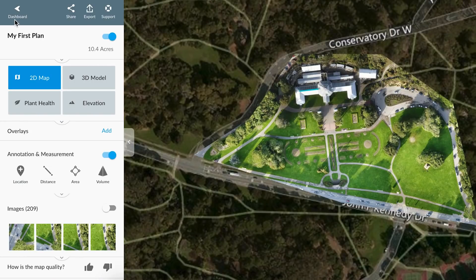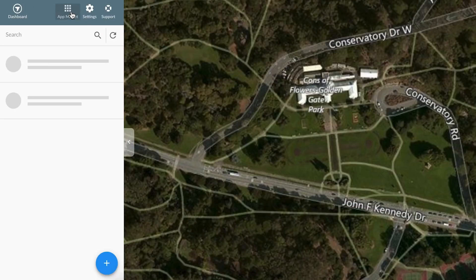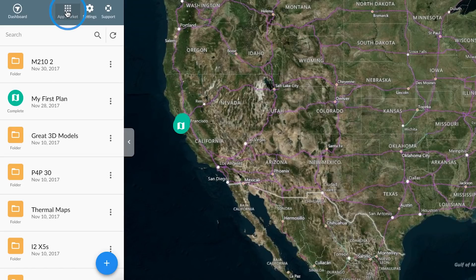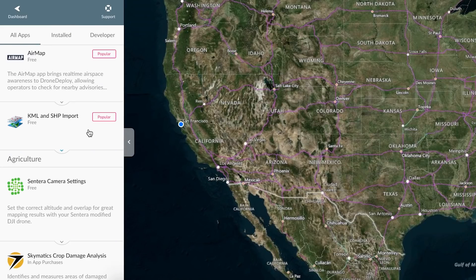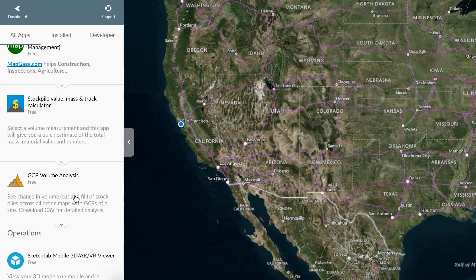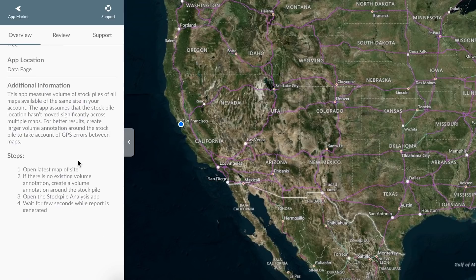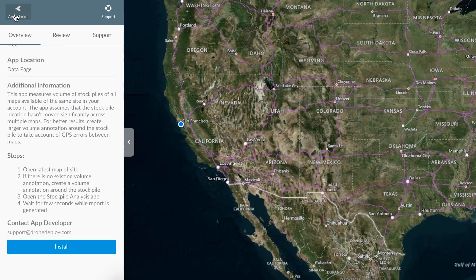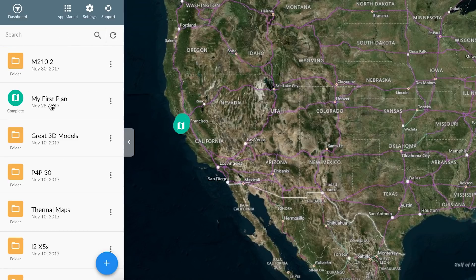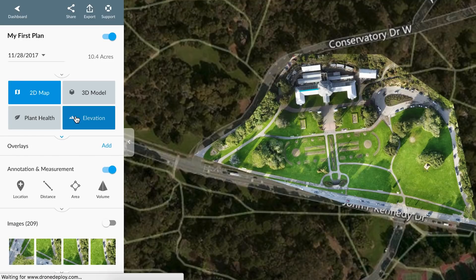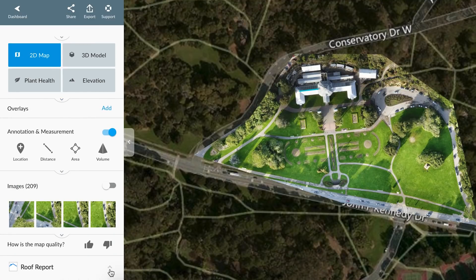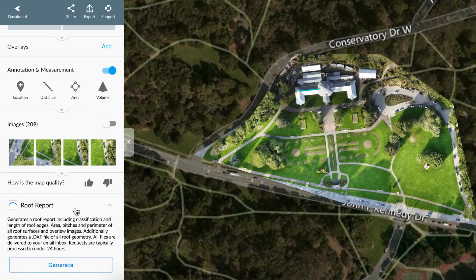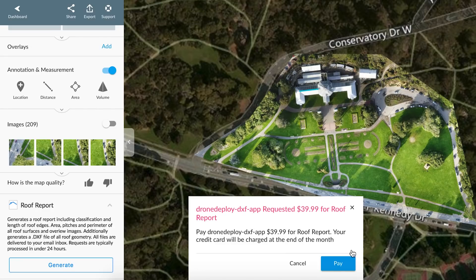Add additional capabilities by exploring and selecting from hundreds of apps on the DroneDeploy app market. For example, let's use this app to generate an automatic roof report.